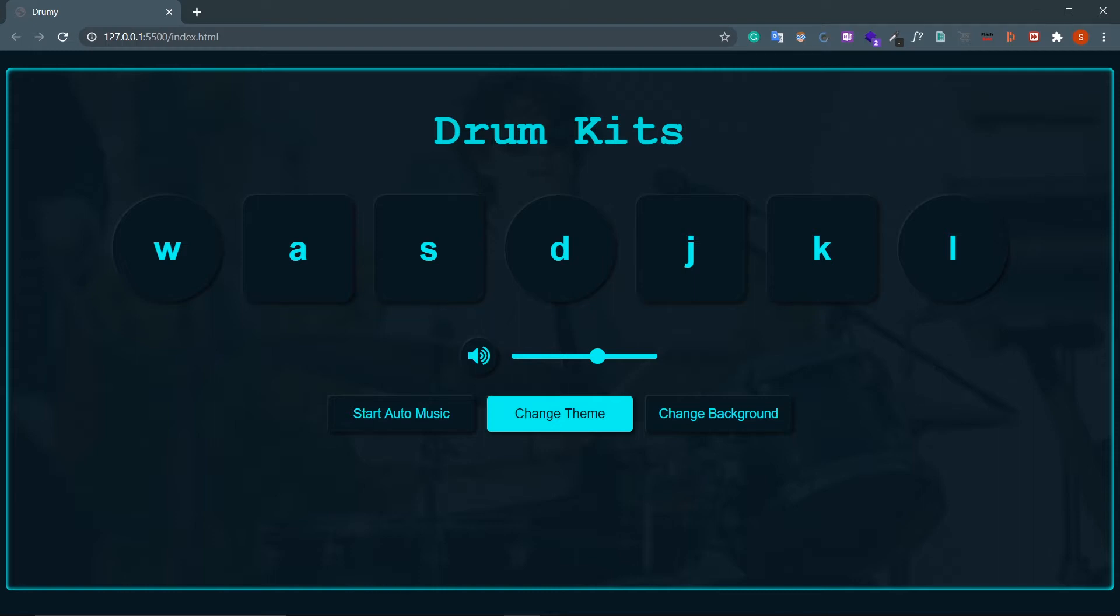First of all, look at this stunning neumorphic UI. We will be talking about how you can make your own neumorphic design step by step.